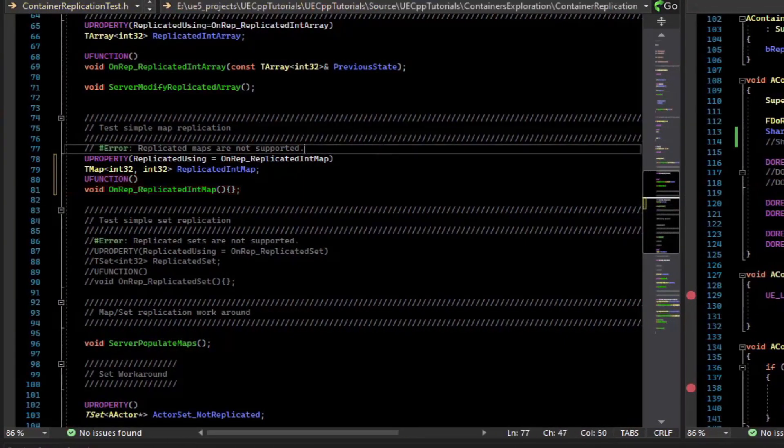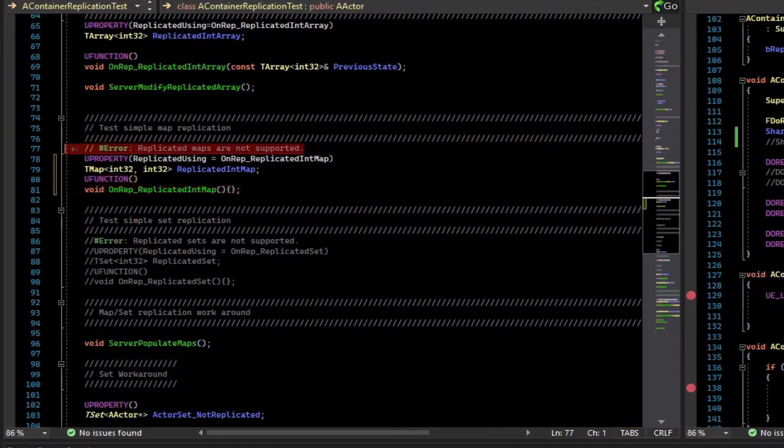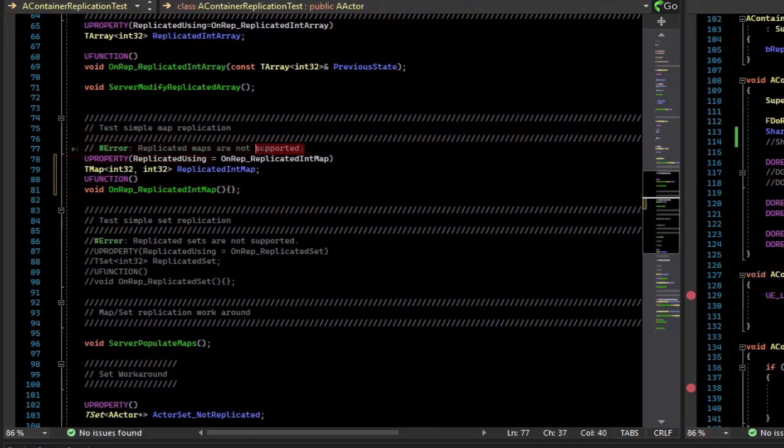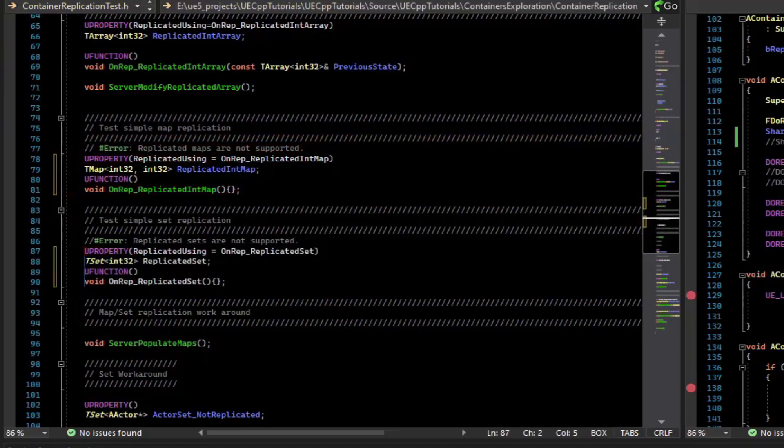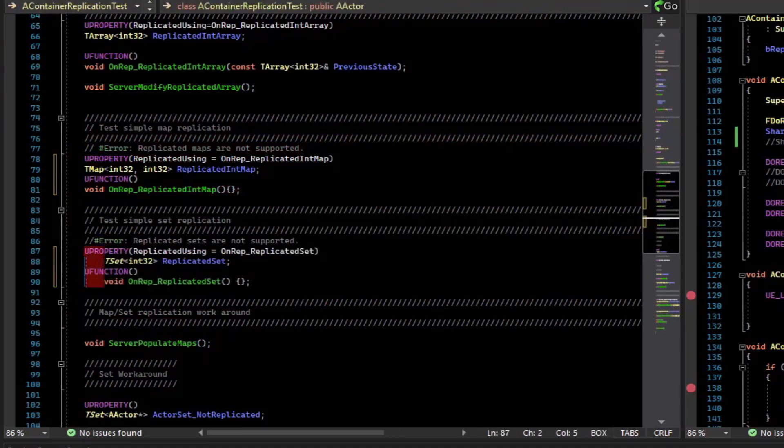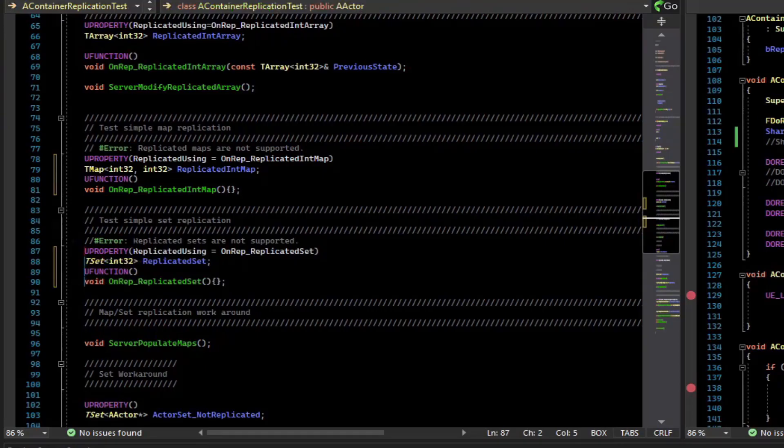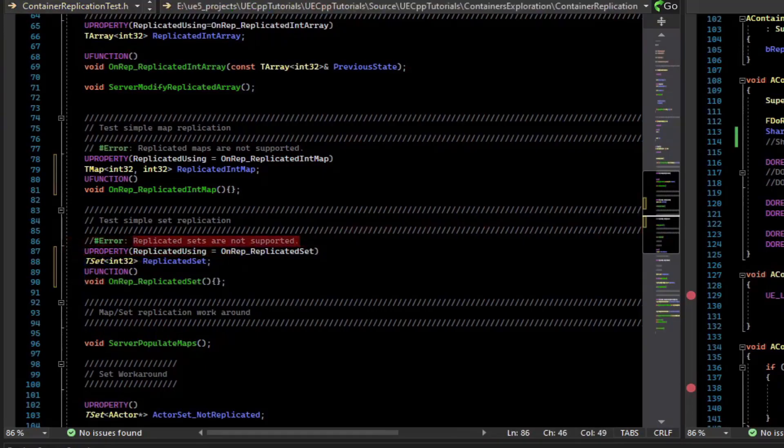When you try to compile this, you'll get an error saying replicated maps not supported. And the same thing is true for sets. So if you try to make a replicated set, the compile error is replicated sets are not supported.